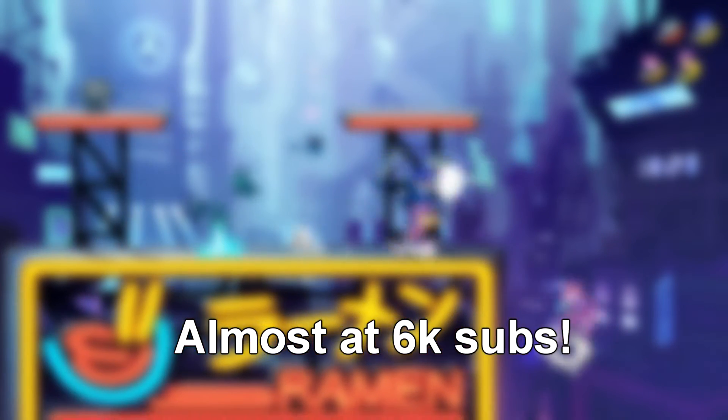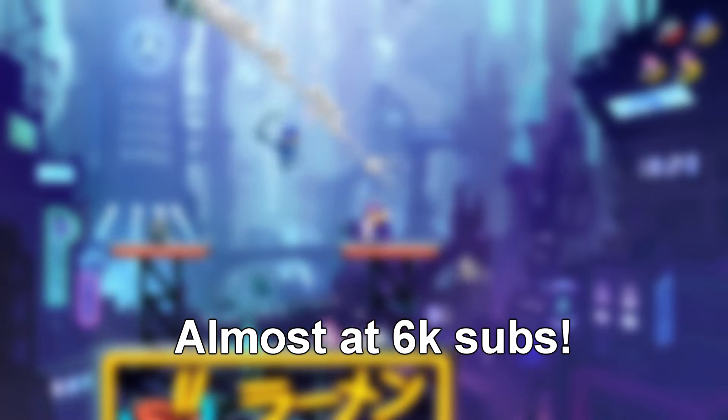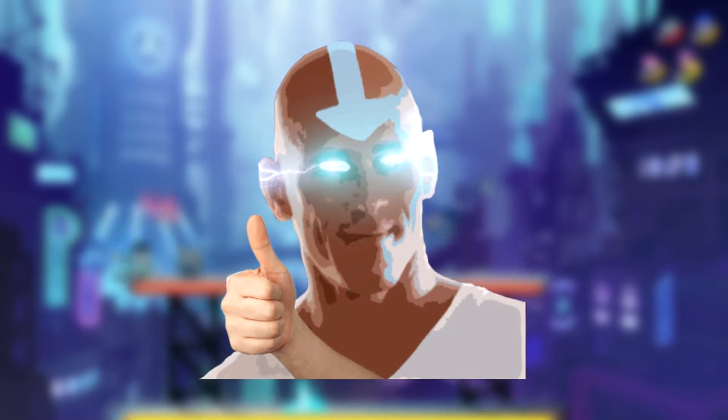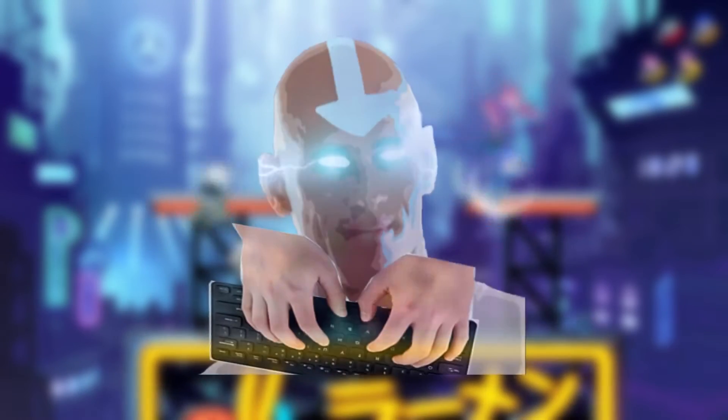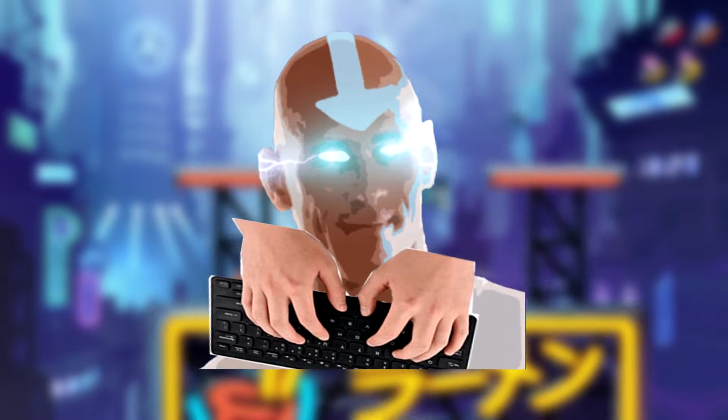I do this for absolutely free so what you can do to help me without spending a dime is to subscribe, hit the like button, but also write a nice comment or a video idea that I should cover next.